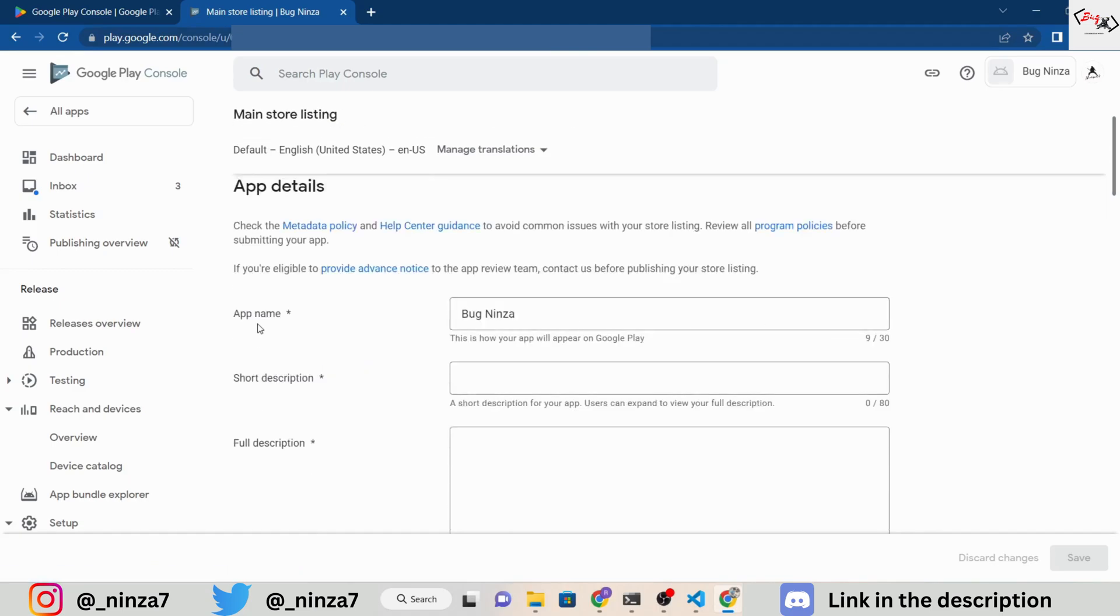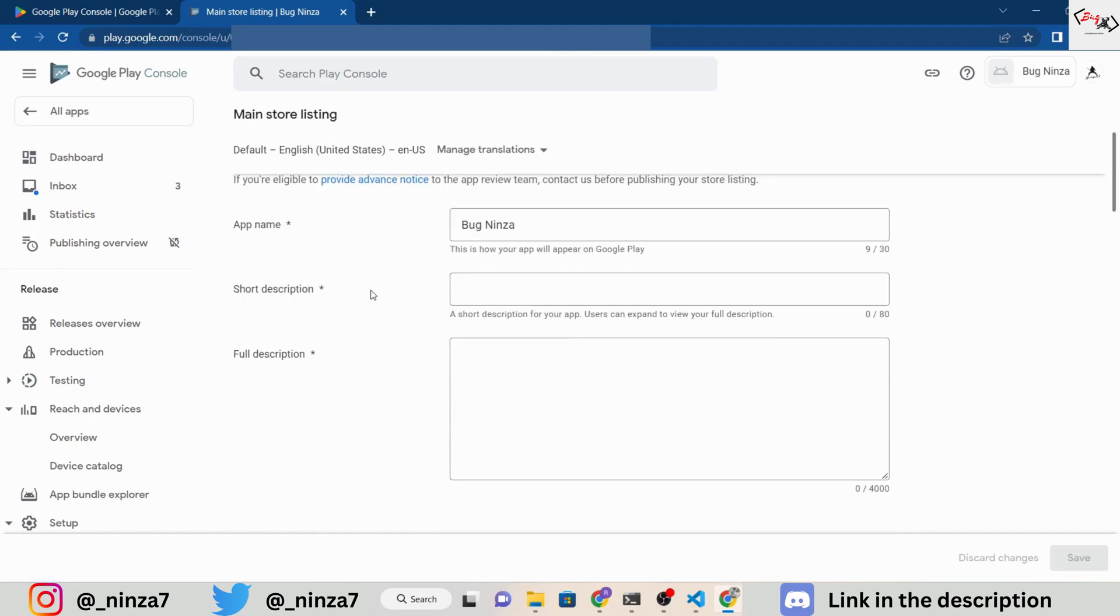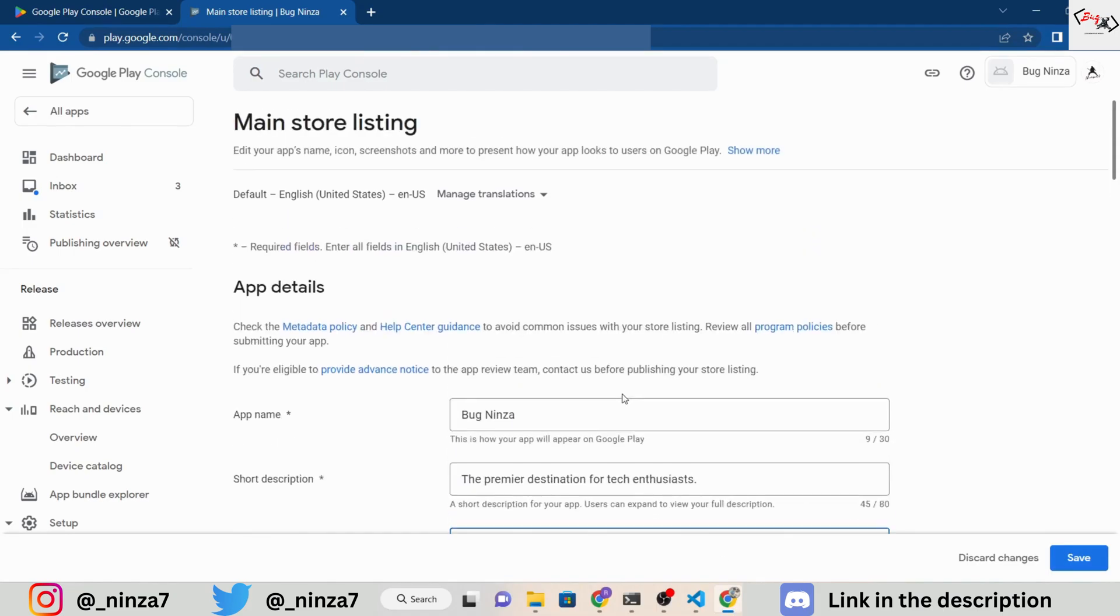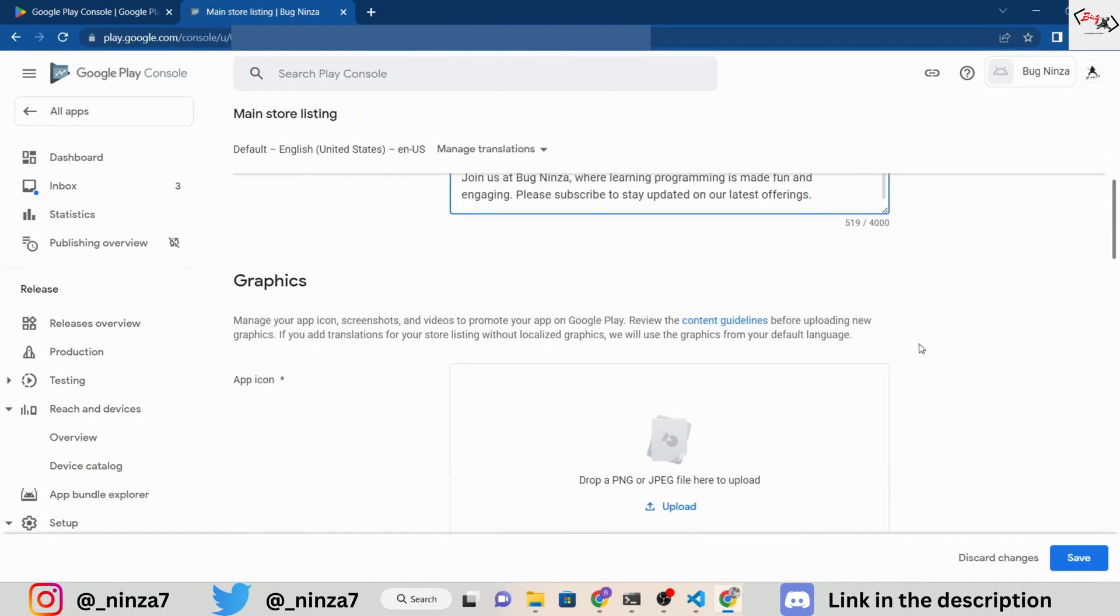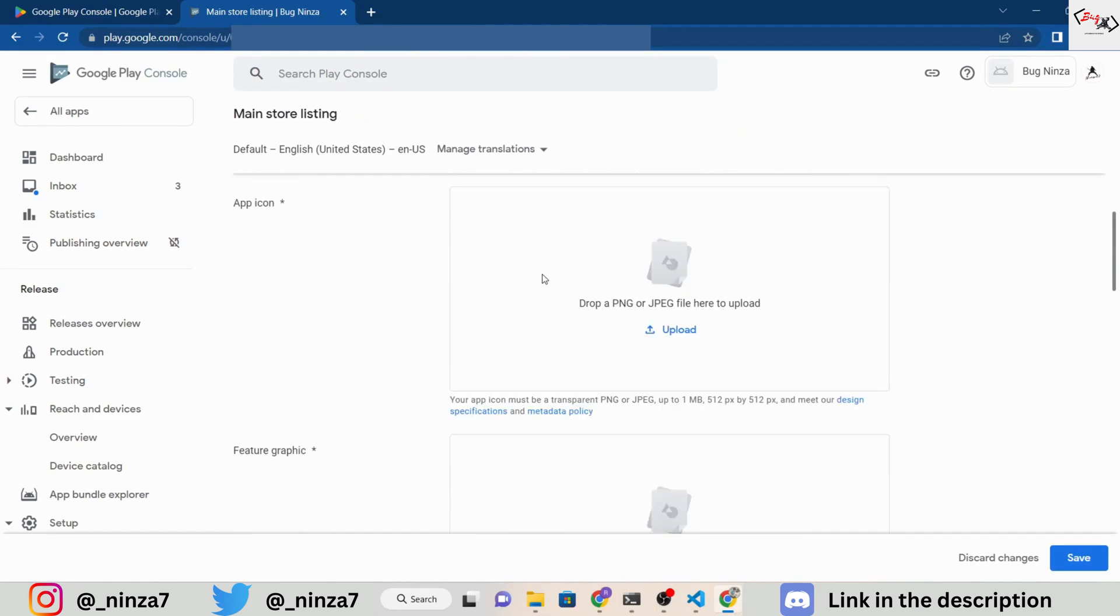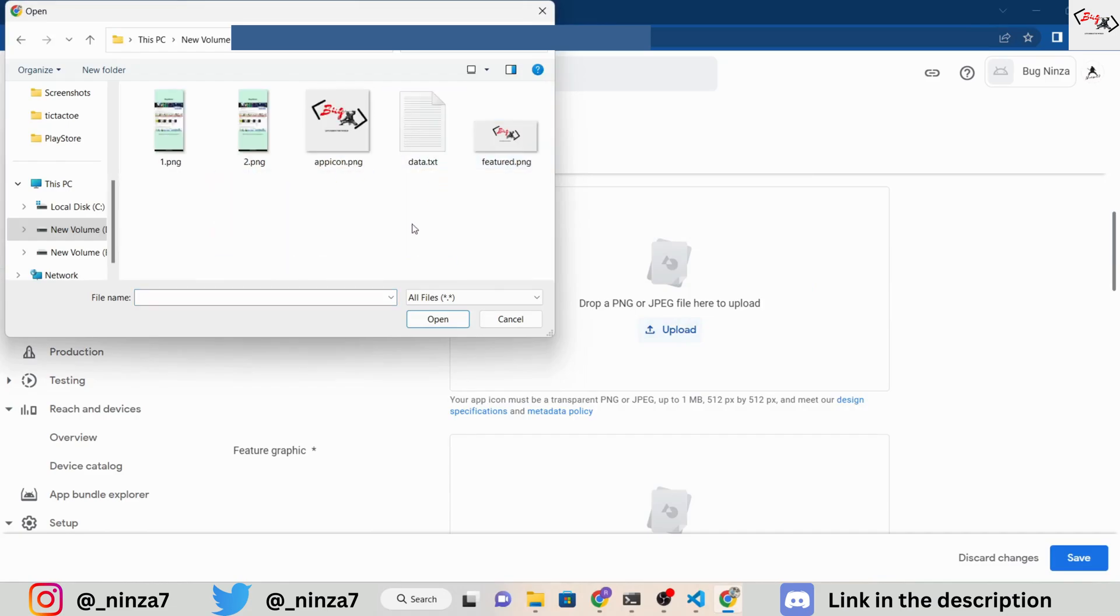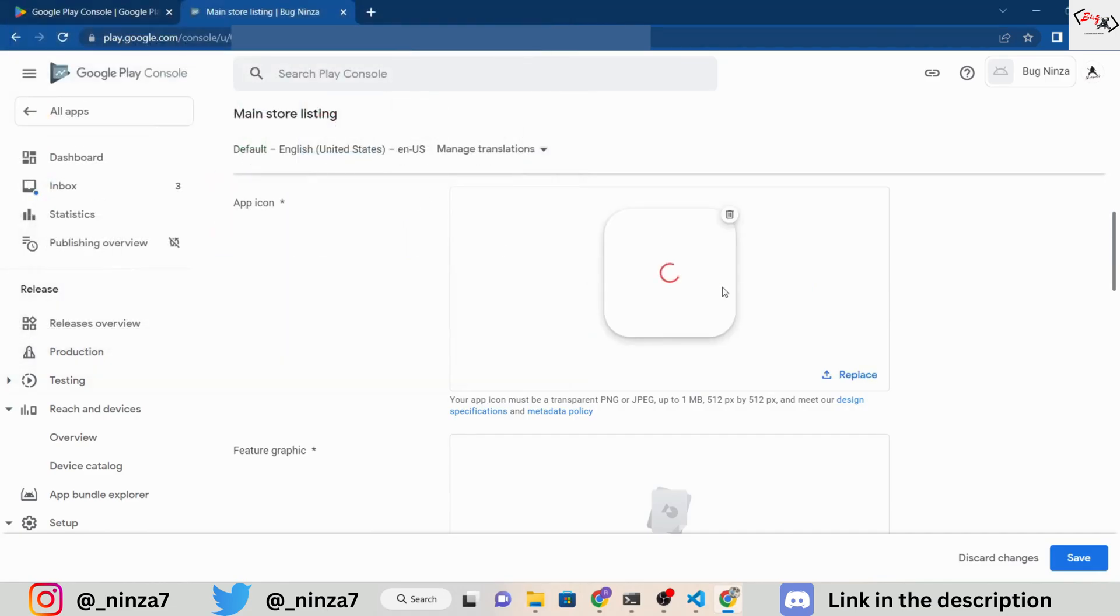You will then need to add short and long descriptions of your app. If you have already written them, you can simply copy and paste them into the appropriate sections. You will also need to add an app icon, a feature graphic, and some screenshots of your app. Make sure to design them according to the required pixels.